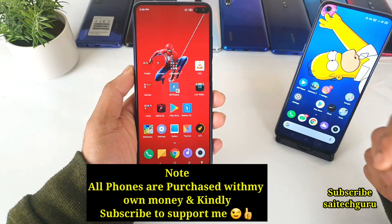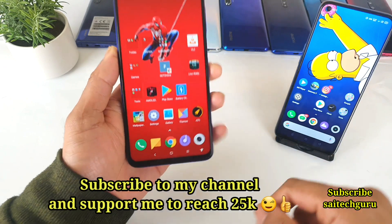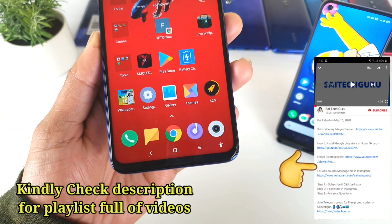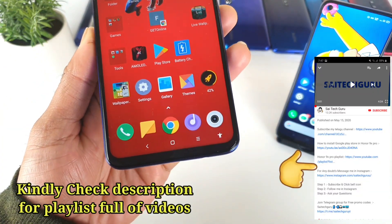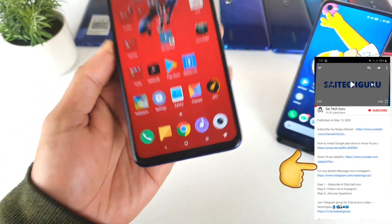Hello everyone, I am Sai Chitanya. Welcome to SciTicker. In this video I am going to tell you how you can actually add the Accessibility icon in your POCO X2 device.